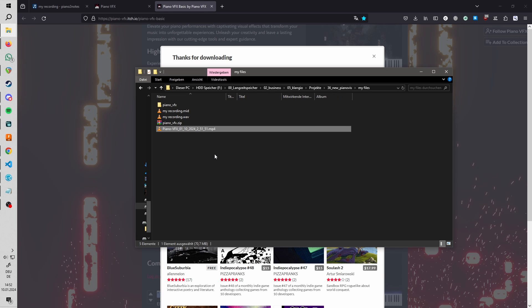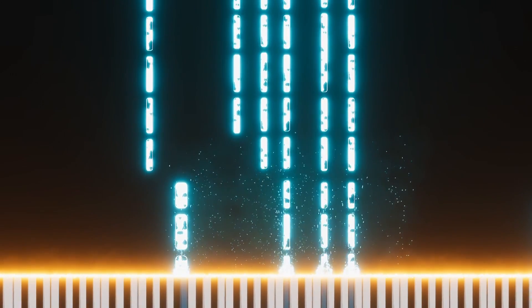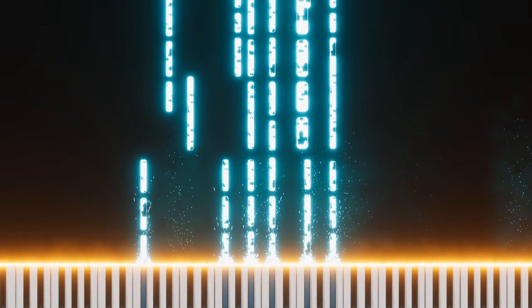And here you have it. You have now created your own fancy looking midi visualizer completely for free.